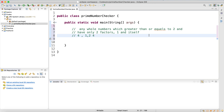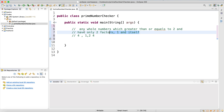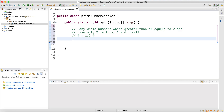For example, four cannot be a prime number because it can be divided by one, two, and four — so it doesn't meet this condition. Is seven a prime number? Yes — it can only be divided by one and seven itself with no remainder.